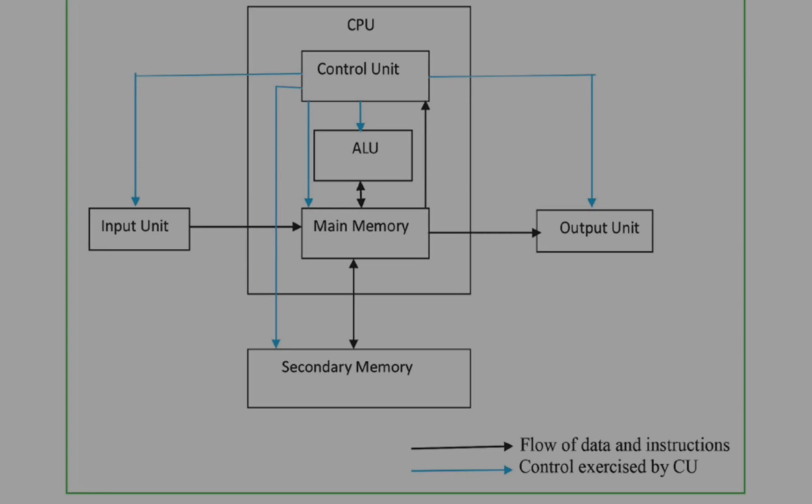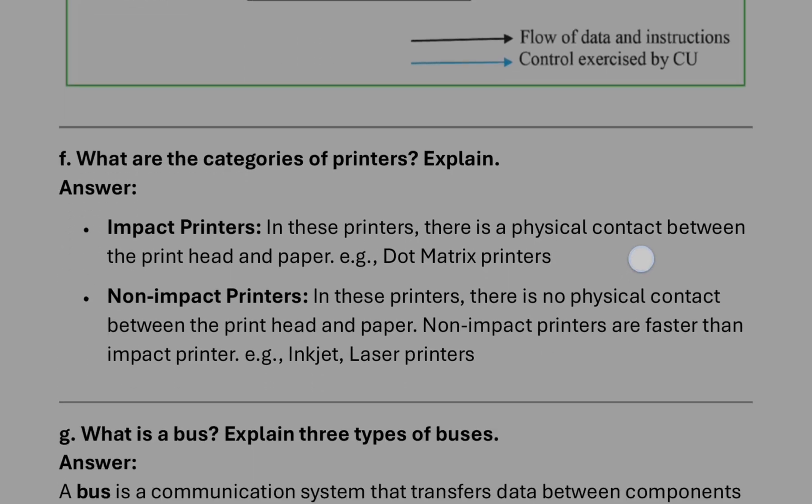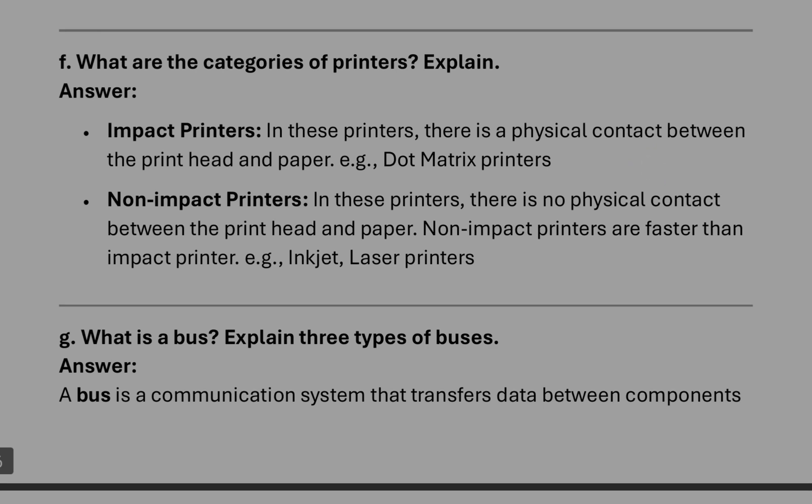After that, number five, difference between impact and non-impact. In impact printer there will be physical contact between print head and the paper. In non-impact there will be no physical touch between the paper and the printing head.